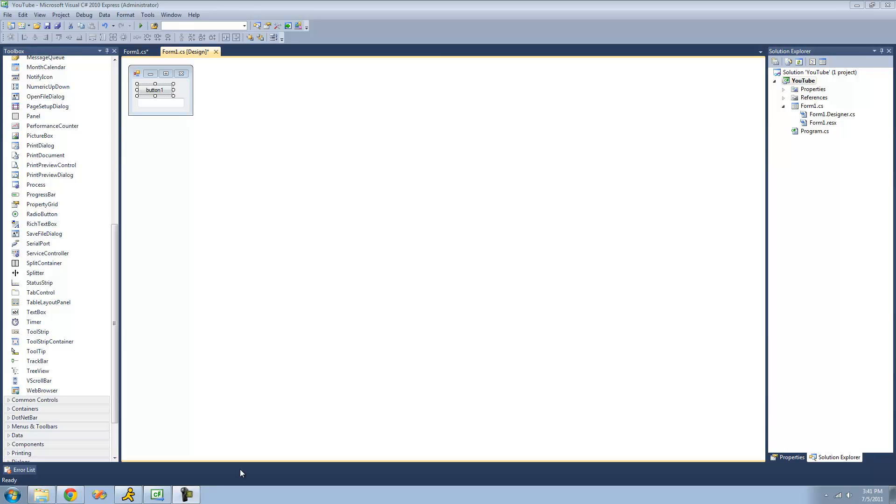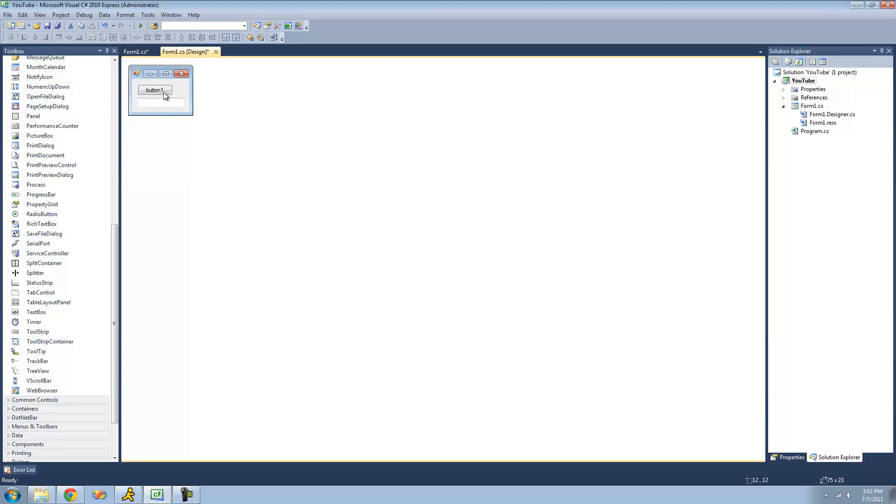Hey guys, welcome to the 45th C-Sharp tutorial that I'm making for the new Boston. And in this tutorial, I'm going to be showing you how to use the Convert class. All you're going to need for this tutorial is a button and a text box. And once you have those on your form, just double-click on the button.